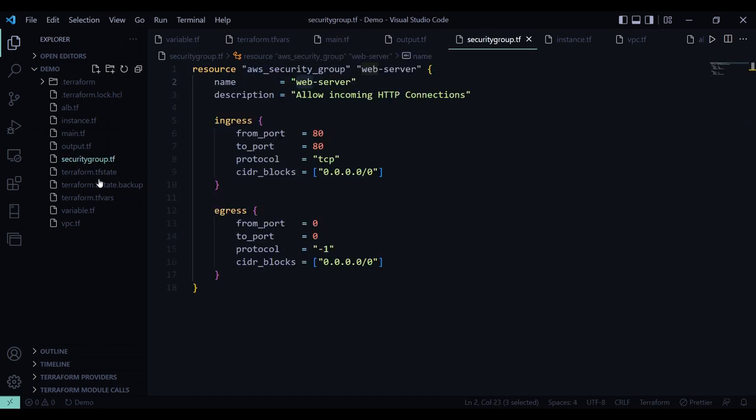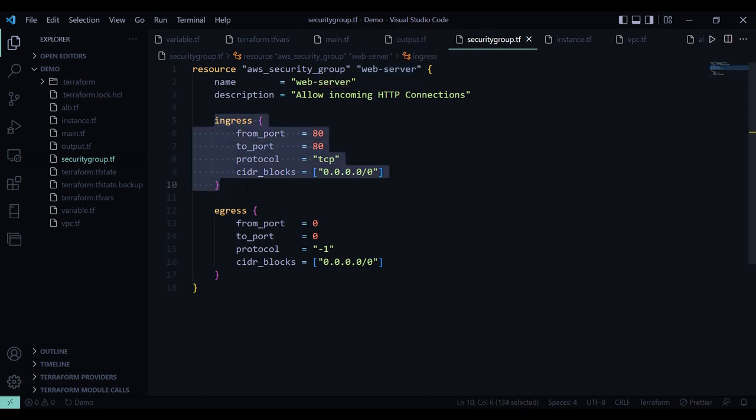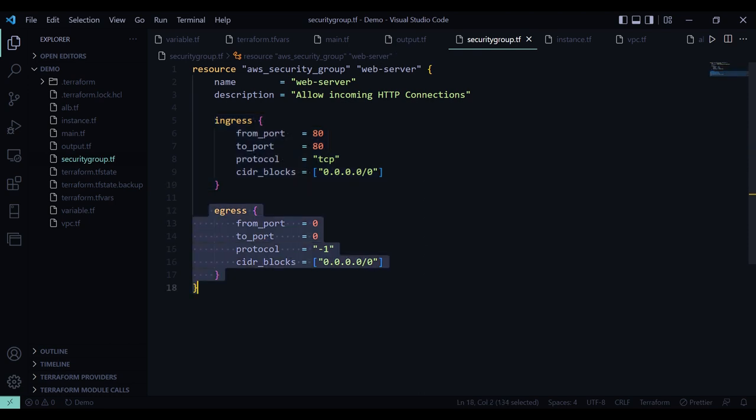Then I have created this security group.tf file. In this file I have created a security group named webserver. And it will allow all incoming HTTP connection. So here we have ingress rule from port 80 to port 80. Then egress rule from port 0 to port 0.